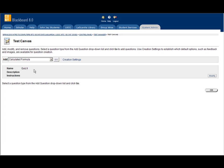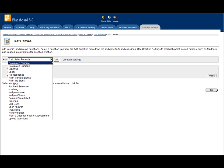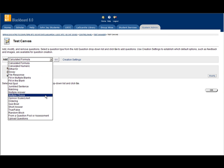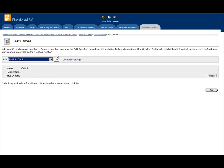Now let's add a multiple choice question to this quiz. Under add, click on the little arrow, select multiple choice, and click go.